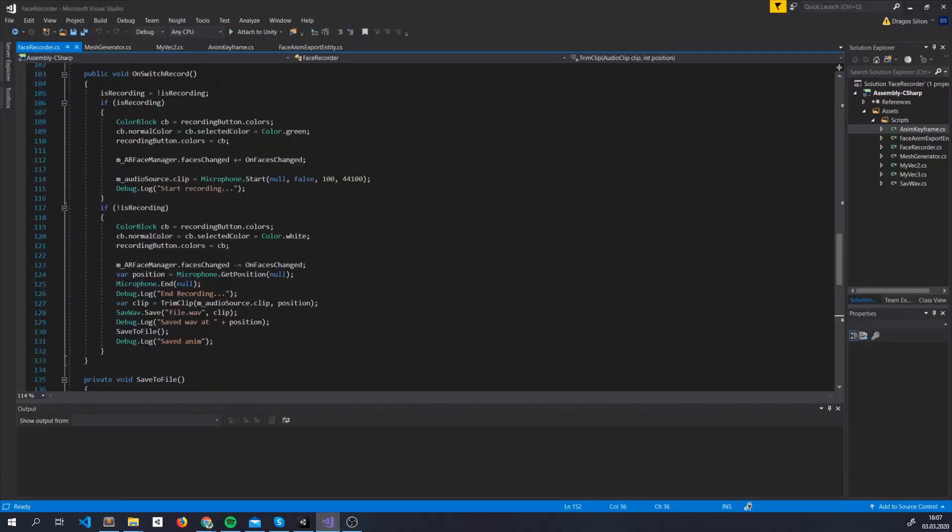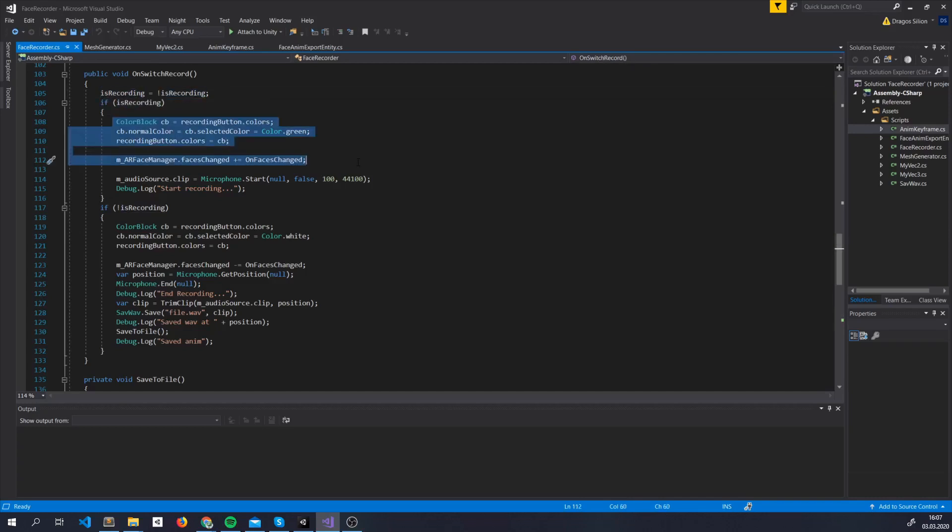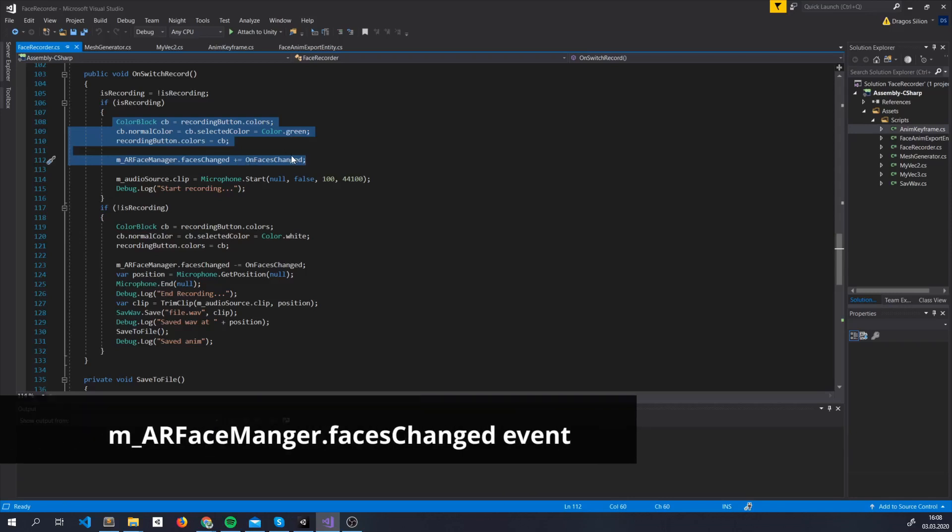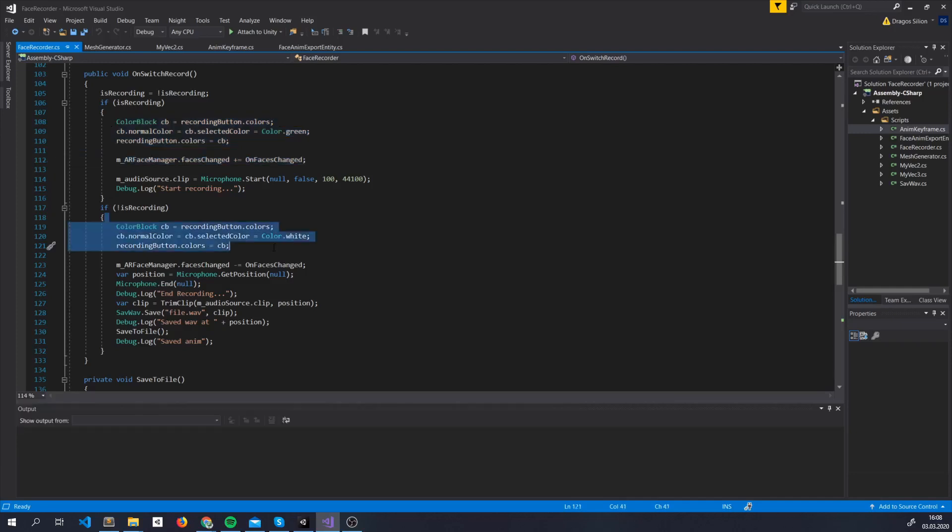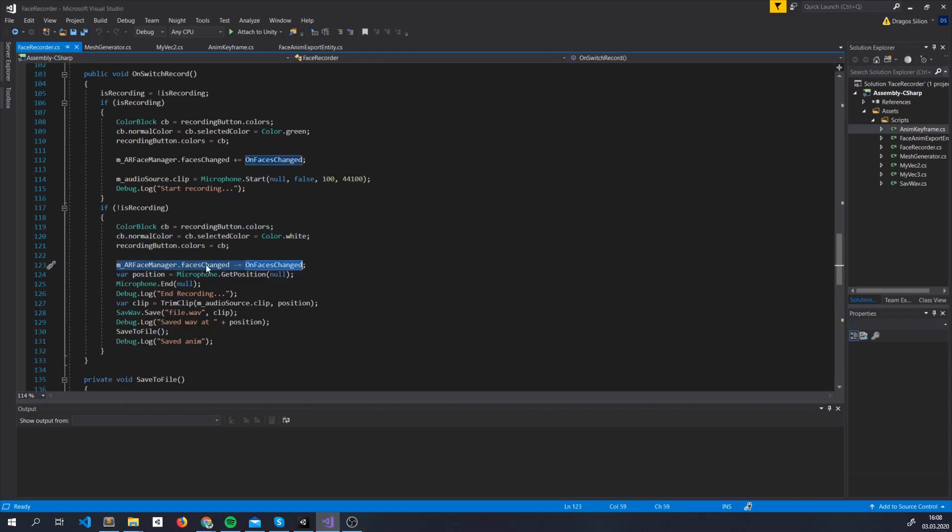Here, we'll check when our button is pressed and whenever this happens, we basically toggle a boolean. If we start recording, we switch the color of the button to green and we hook or unhook the onFacesChanged method to the ARFaceManager faceChanged event. Whenever we stop recording, we change the color of the button back, we unhook the onFacesChanged method from this event and we try to save the file.